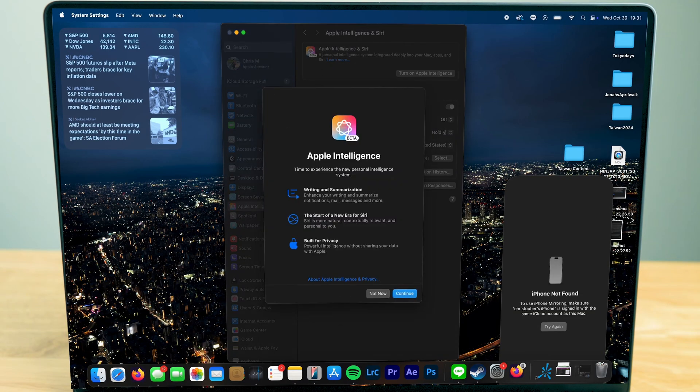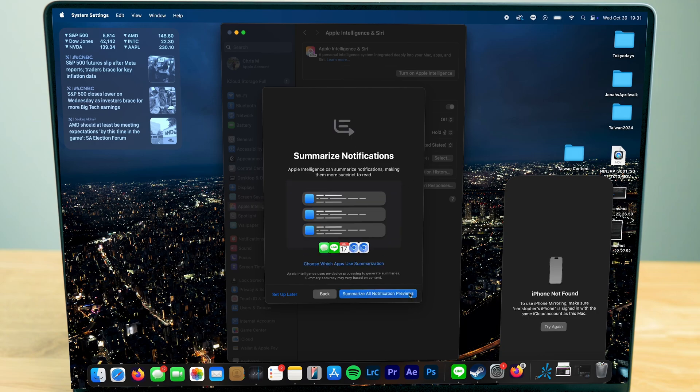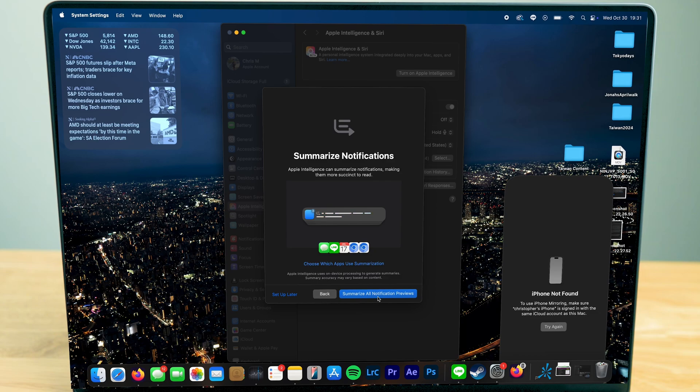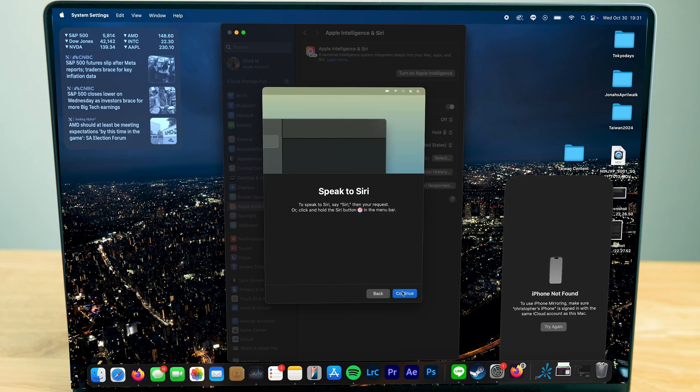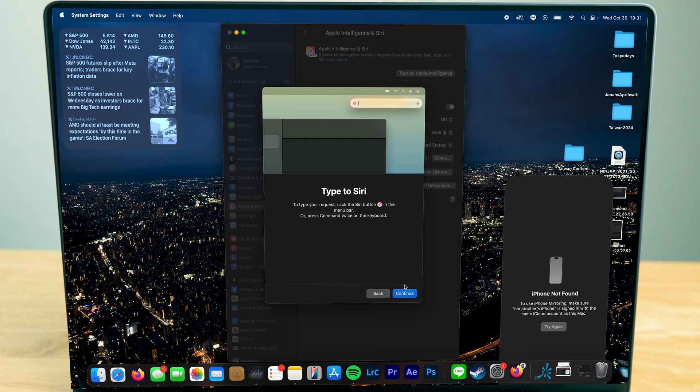Now you might see a screen like this: Apple Intelligence. We're going to hit next. You can summarize your notifications, which is a really nice feature that compresses all the information you need. Siri hasn't left, it's practically still inside of Apple Intelligence, it just looks a little bit different.